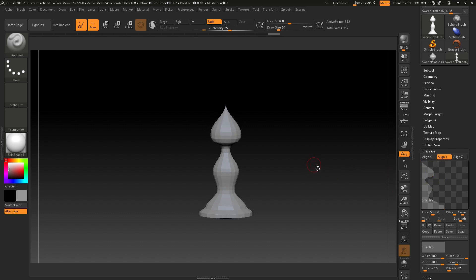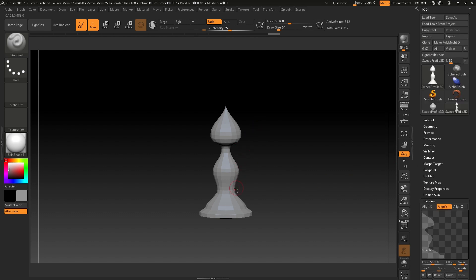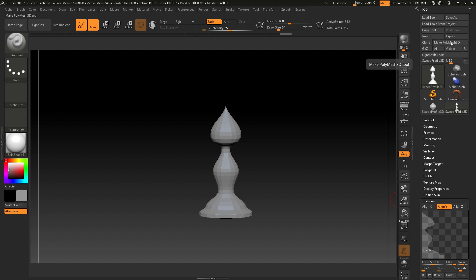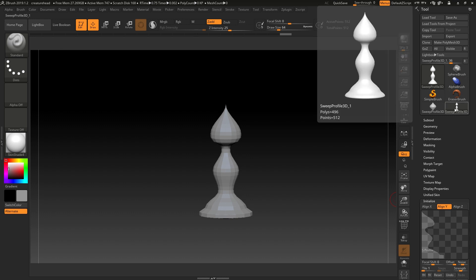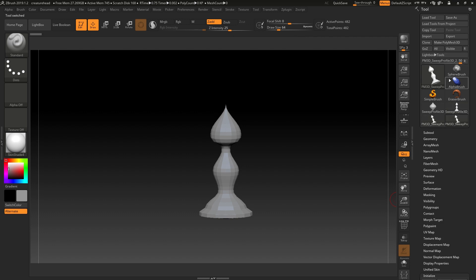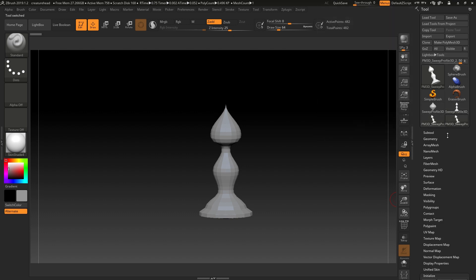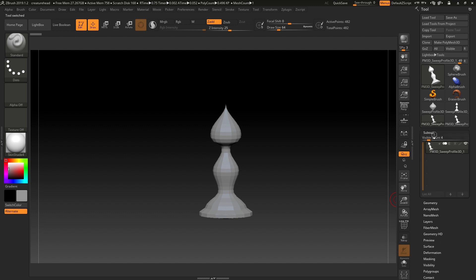Once you've done that and you've decided what your final look is going to be for your model, you can just hit Make Polymesh 3D. This is the tool that we're currently using. As soon as I hit Make Polymesh 3D, and I accidentally hit it twice there, you'll see that there's a new subtool created.